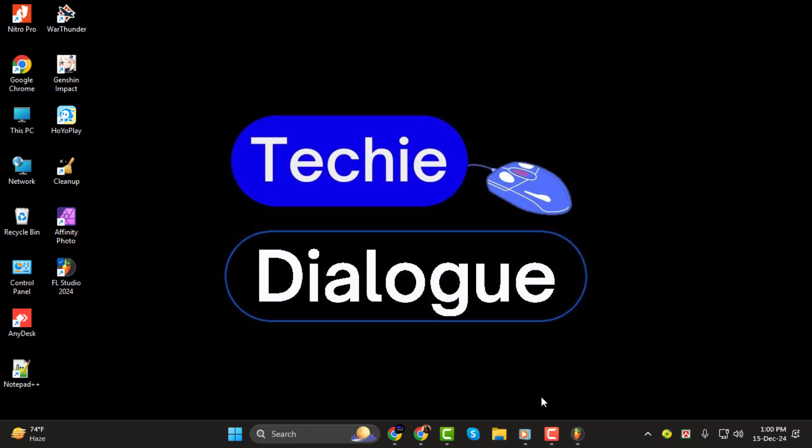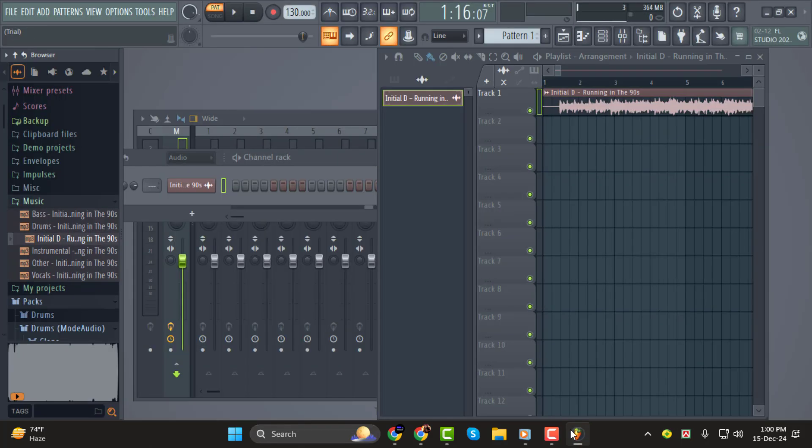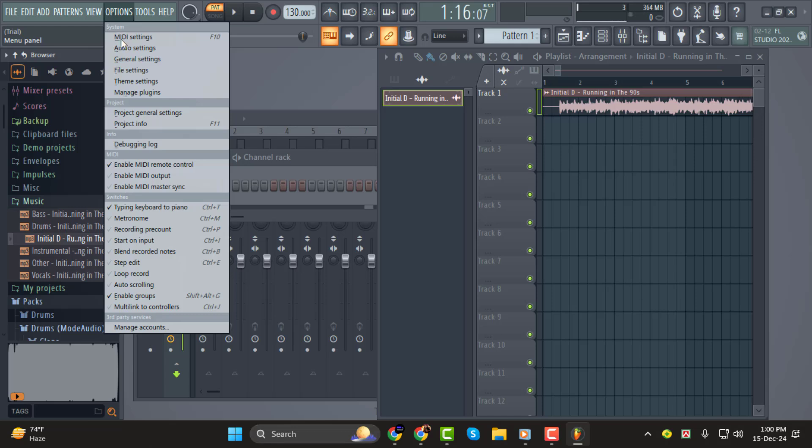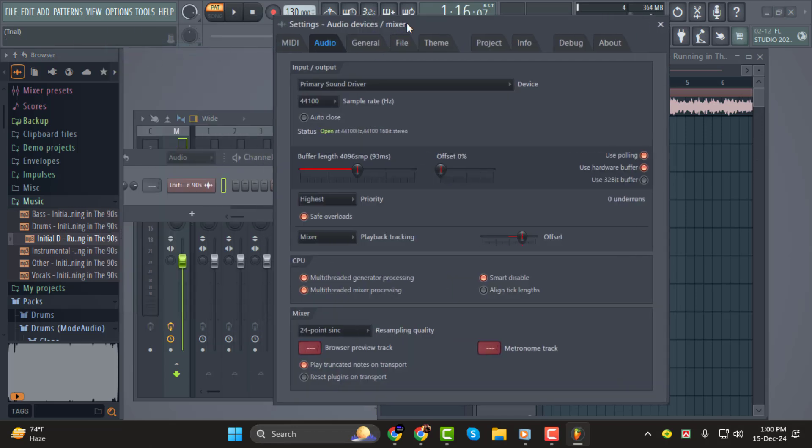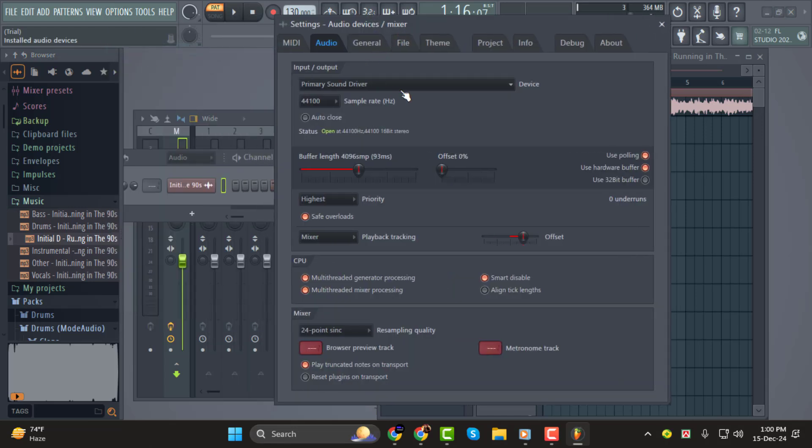Step 1. First, open FL Studio and go to the top menu. Click on Options, then select Audio Settings from the drop-down menu. This is where you can configure your audio output devices.